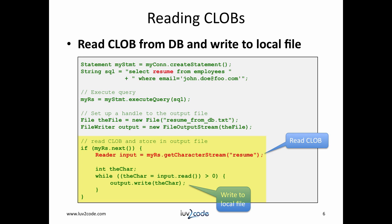I'll say getCharacterStream. This will actually give me the character stream on that resume column for this result set entry. That comes back as input. Then I'll actually just do a while loop and I just walk through that input stream, read each character and I write it to the actual output file.